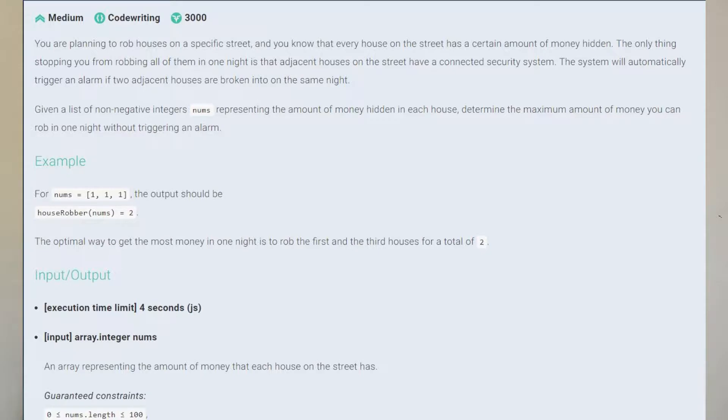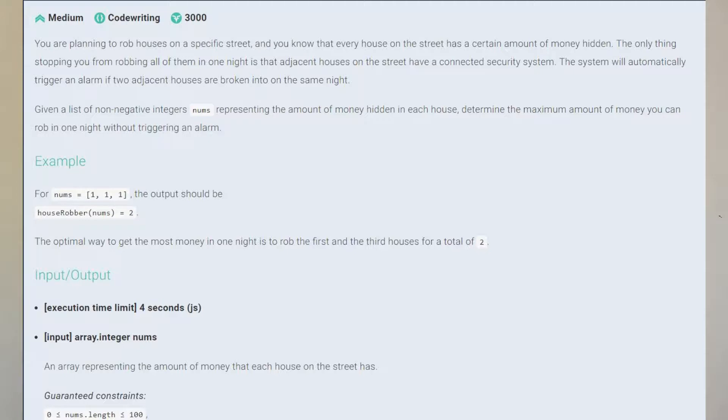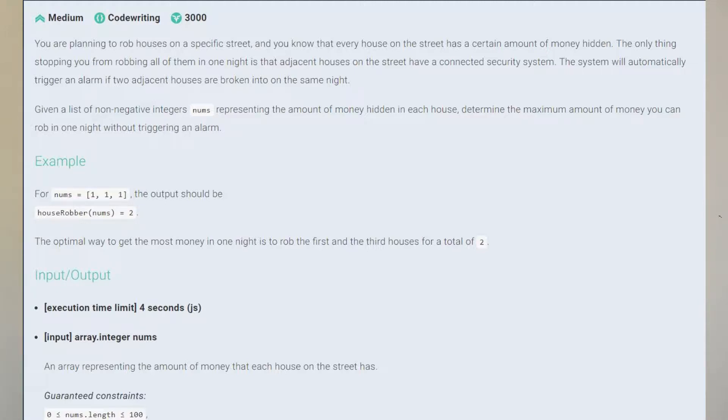You are planning to rob houses on a specific street and you know that every house on that street has a certain amount of money hidden. The only thing stopping you from robbing all of them in one night is that adjacent houses on the street have a connected security system. The system will automatically trigger an alarm if two adjacent houses are broken into on the same night. Given a list of non-negative integers called nums representing the amount of money hidden in each house, determine the maximum amount of money you can rob in one night without triggering an alarm.